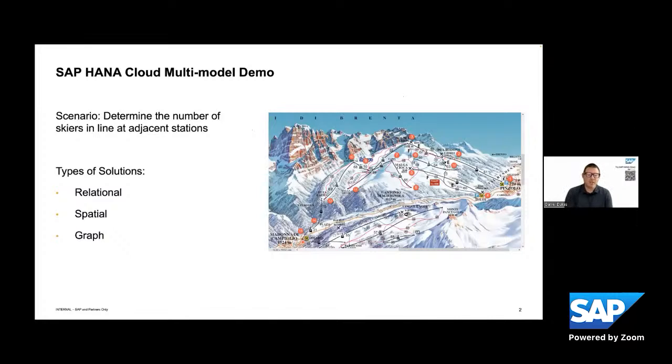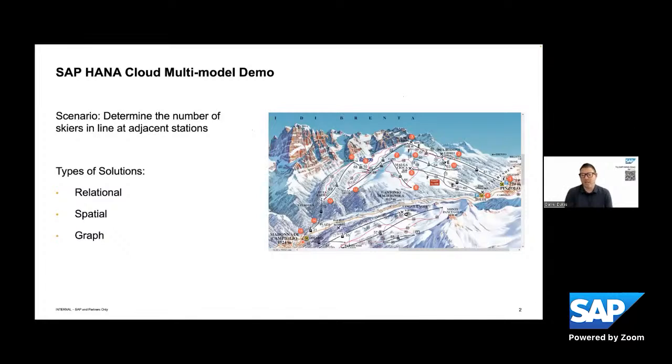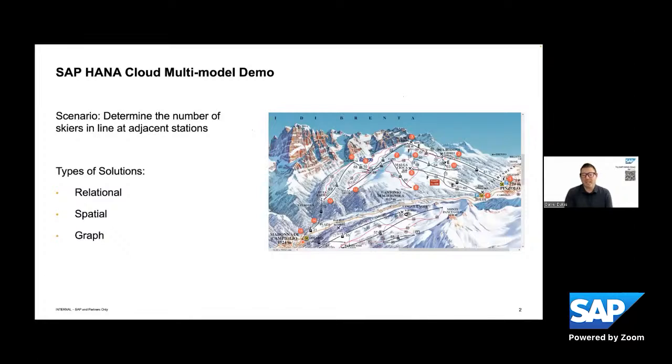So the second way you could do it is you could use spatial functions where I could say based on the latitude and longitude of a given station. I want to know within a radius or within a polygon when all stations actually are in that polygon or in that shape.